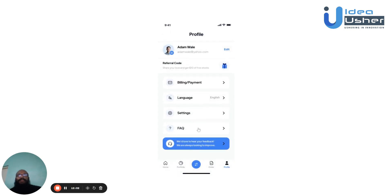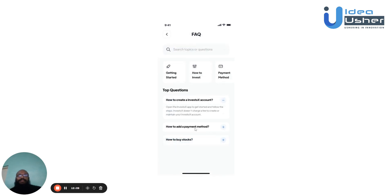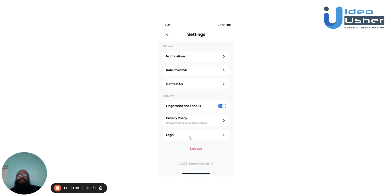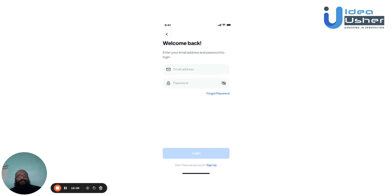There is also a frequently asked questions section. If the user has any queries, they can head there to see the top-rated questions other users have found most useful. If their query isn't answered, they can message the support team directly. If you found this video useful, feel free to contact us to develop your own app solution. We'll catch you in the next one. Goodbye.